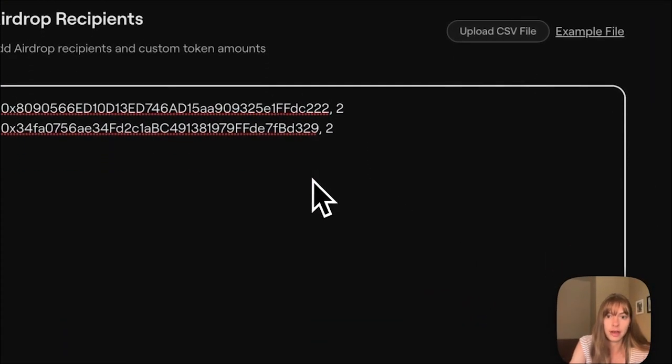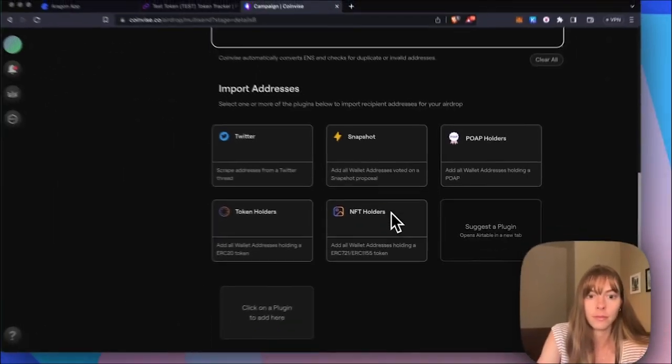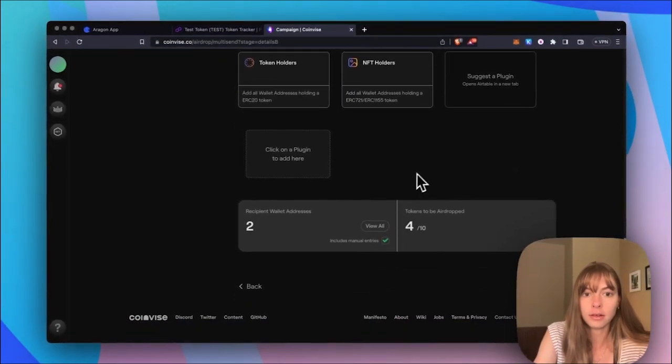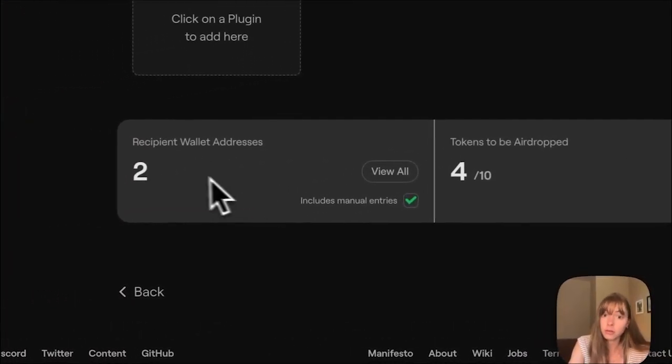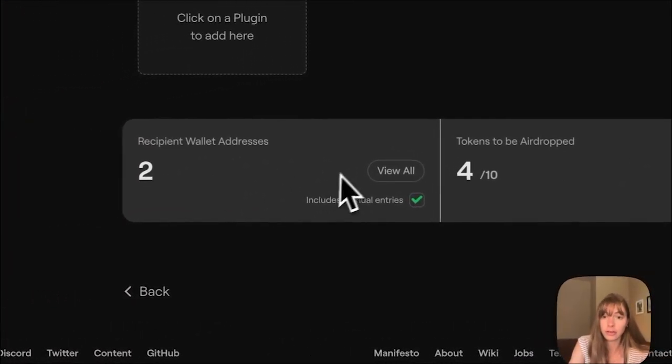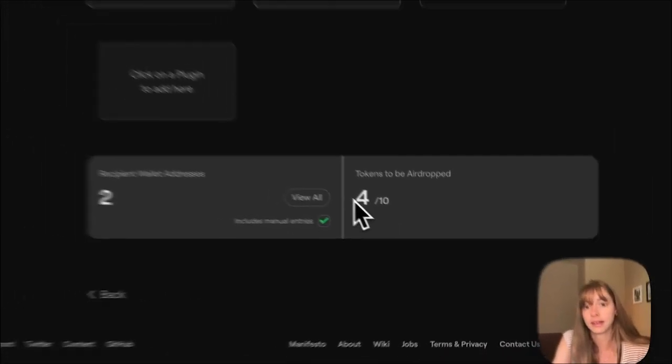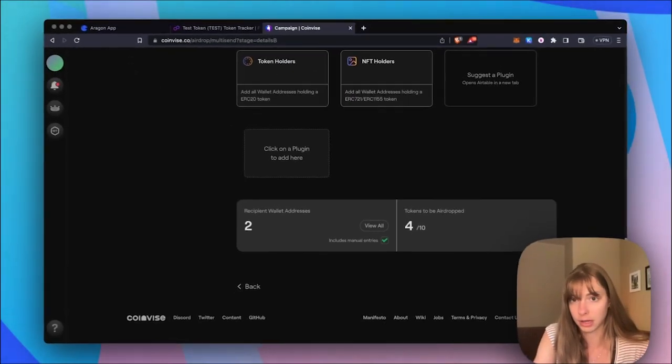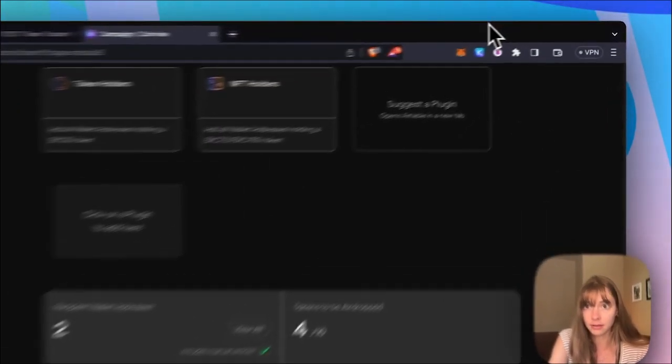Scroll down, you can see that I'm airdropping to two wallet addresses, and that's going to be four out of the 10 tokens will be airdropped. So now just click Next.